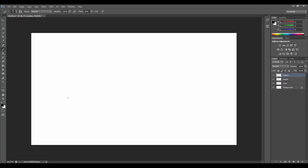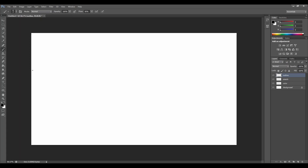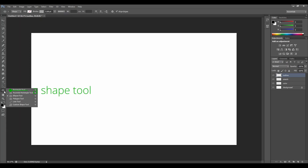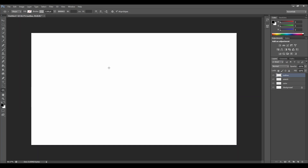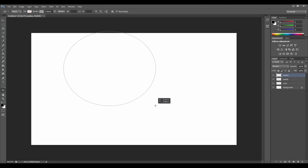Now we have a clean canvas and we are ready to draw an apple. Let's go to the right side and press on the outline layer. Let's go to the left side of the screen and on the bar tool, let's find the shape tool. There are many tools to choose from. We would like to choose the ellipse tool. You can draw either a circle or an ellipse with the same tool. Let's choose an ellipse.